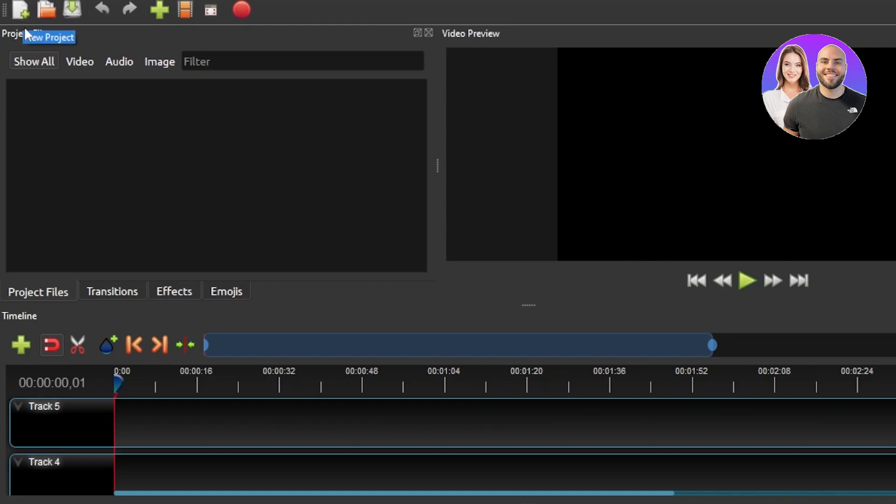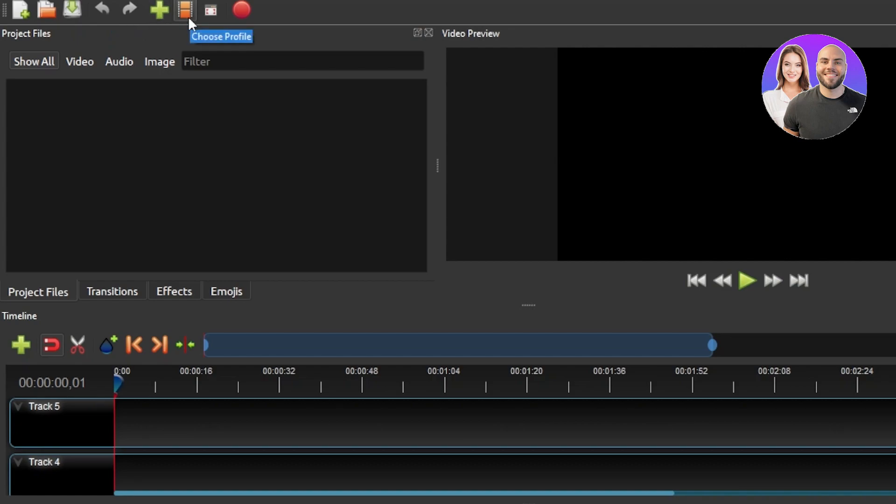We have simple new project option here. We have open project. We have save project button. We have undo and redo. We have import files that we can import from any other platform. We have choose profiles. We can also go to the full screen and then we have our export video option at the top here.